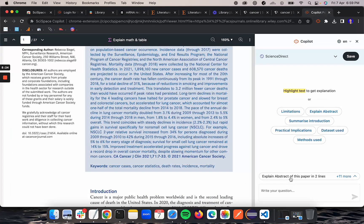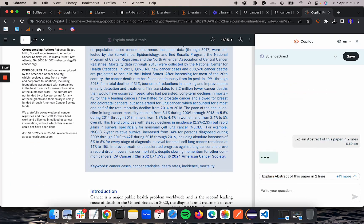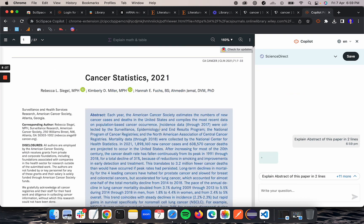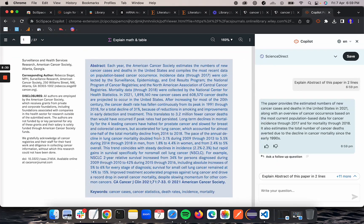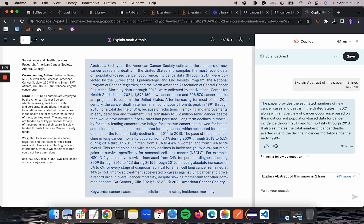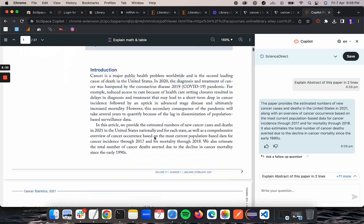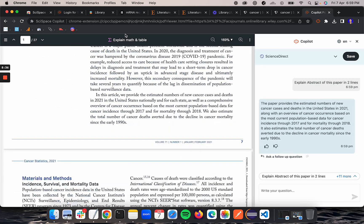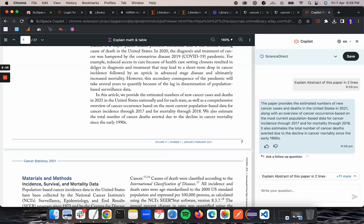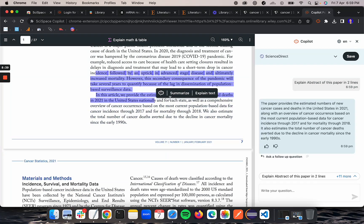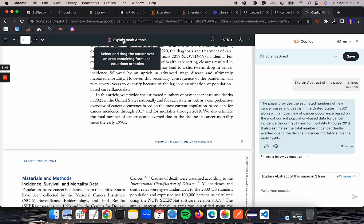I can start asking questions here. Let's say explain abstract in two lines. So it gave me an explanation for the abstract.